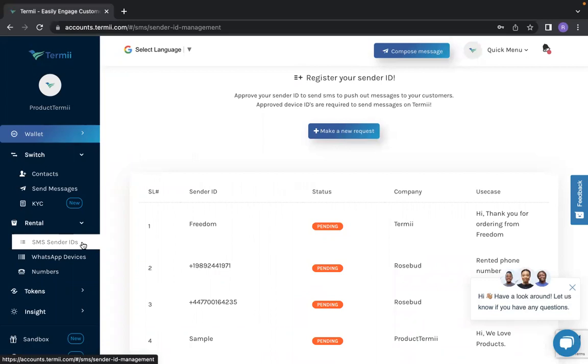A sender ID is simply a name that's used to identify the organization sending the message. There are two types of sender IDs.